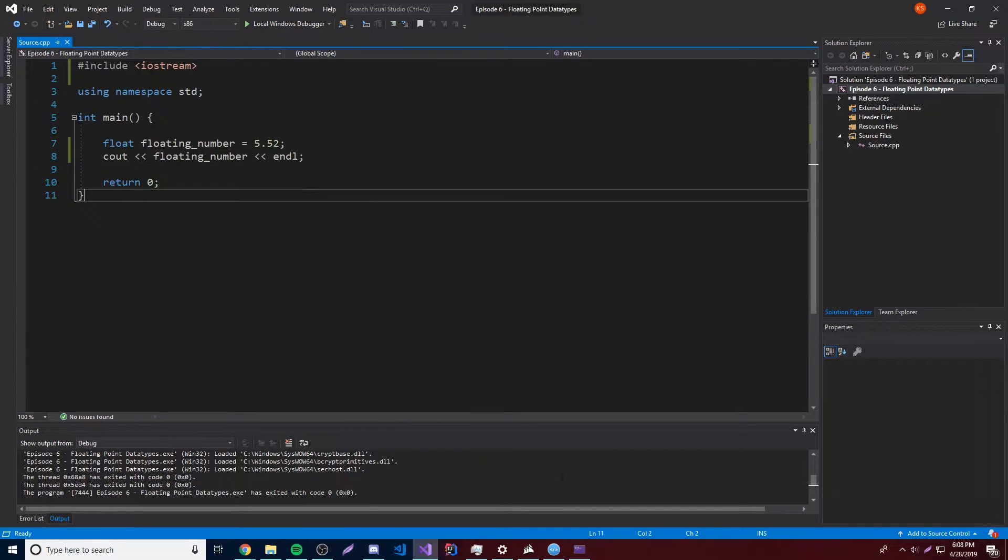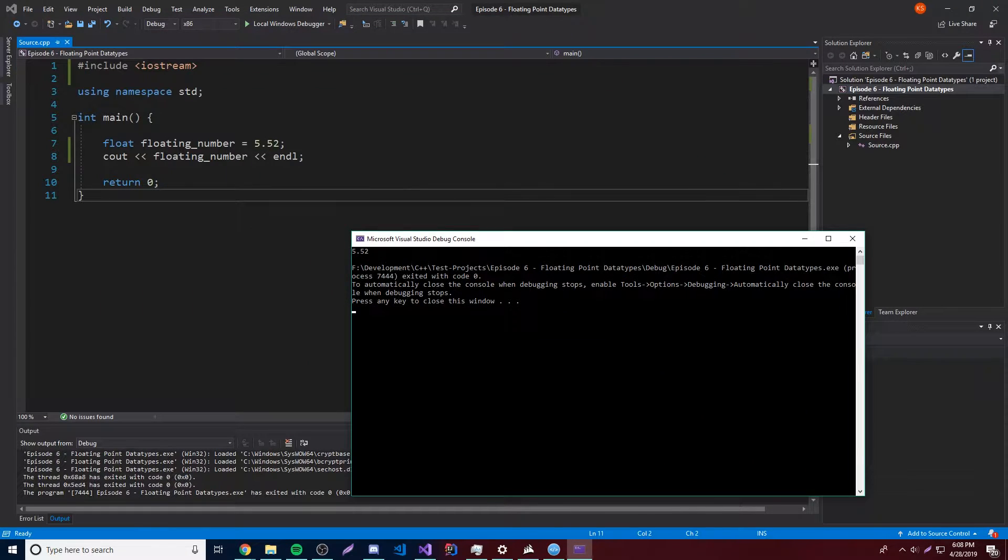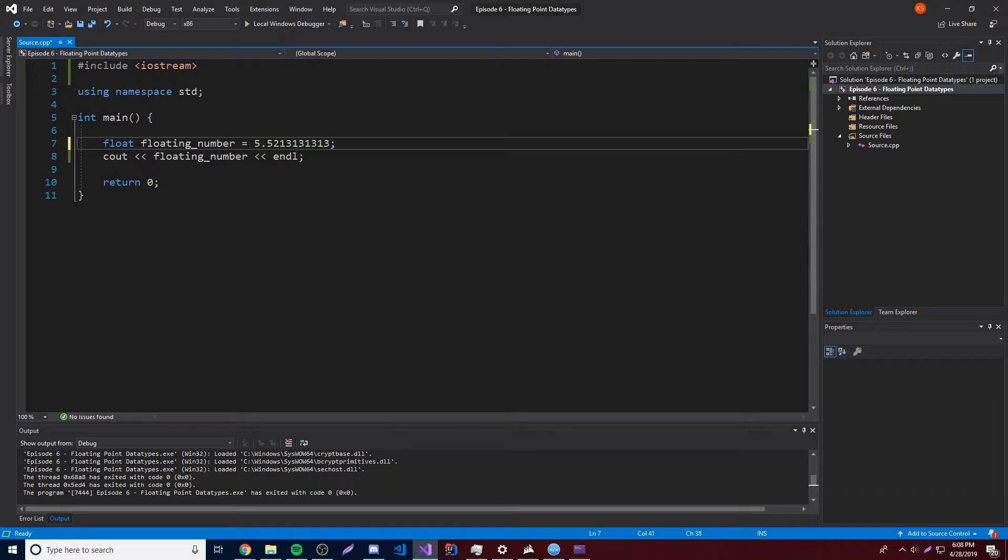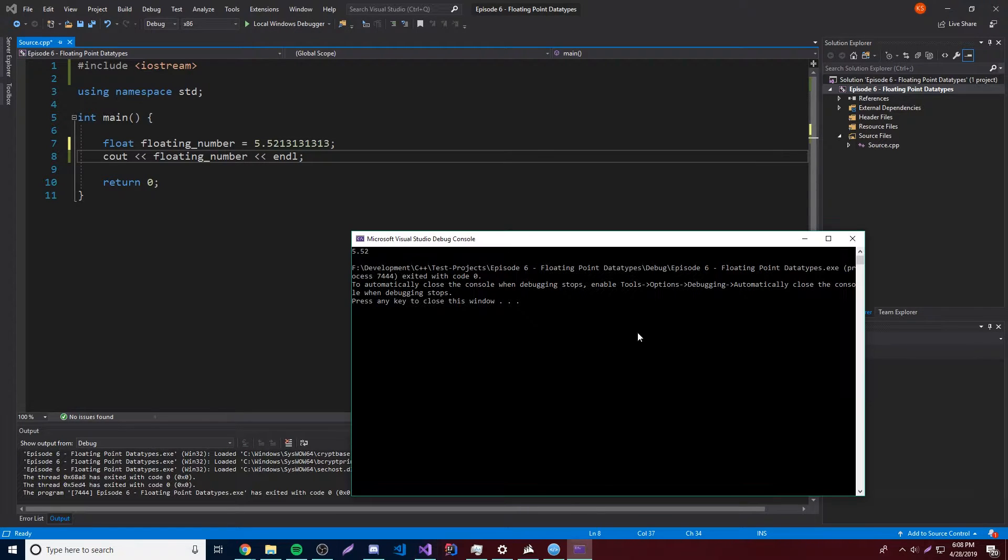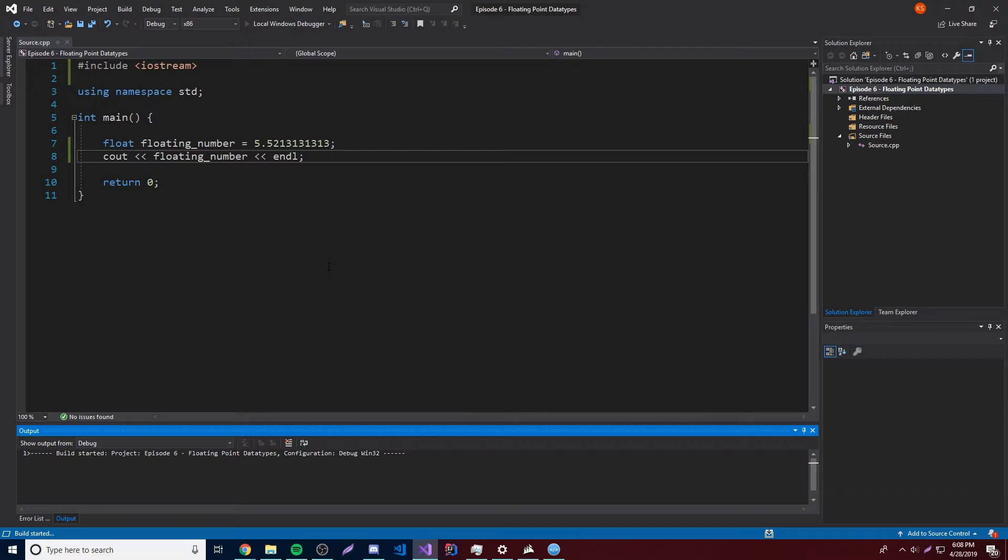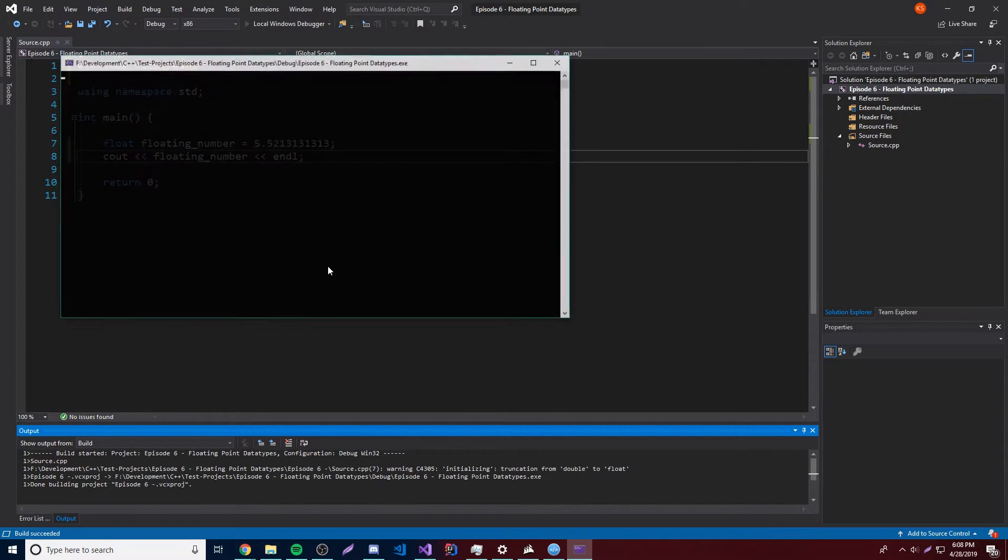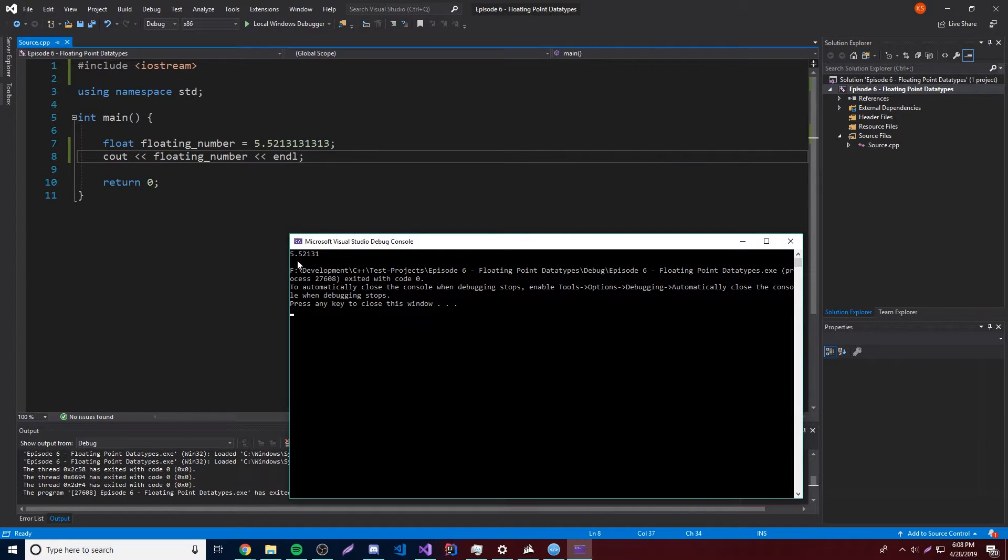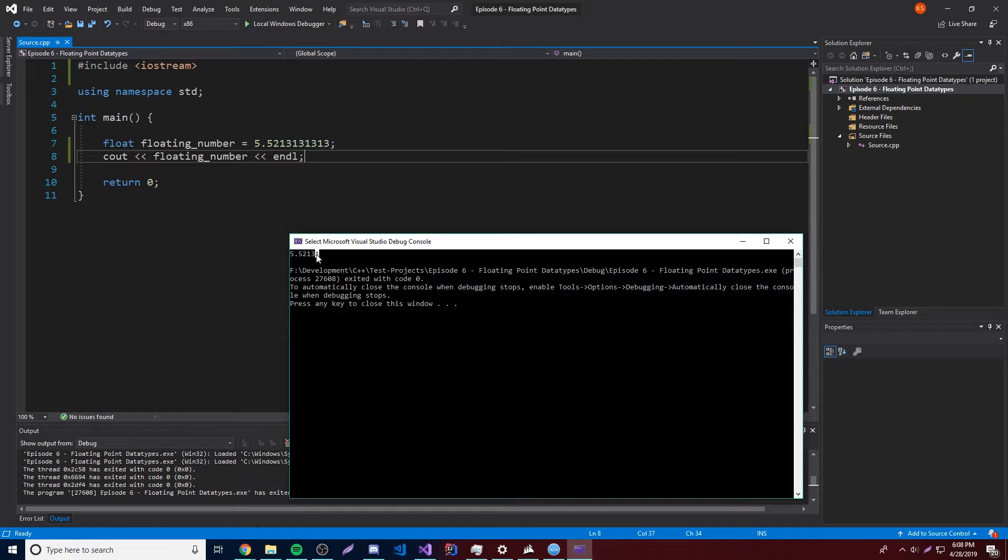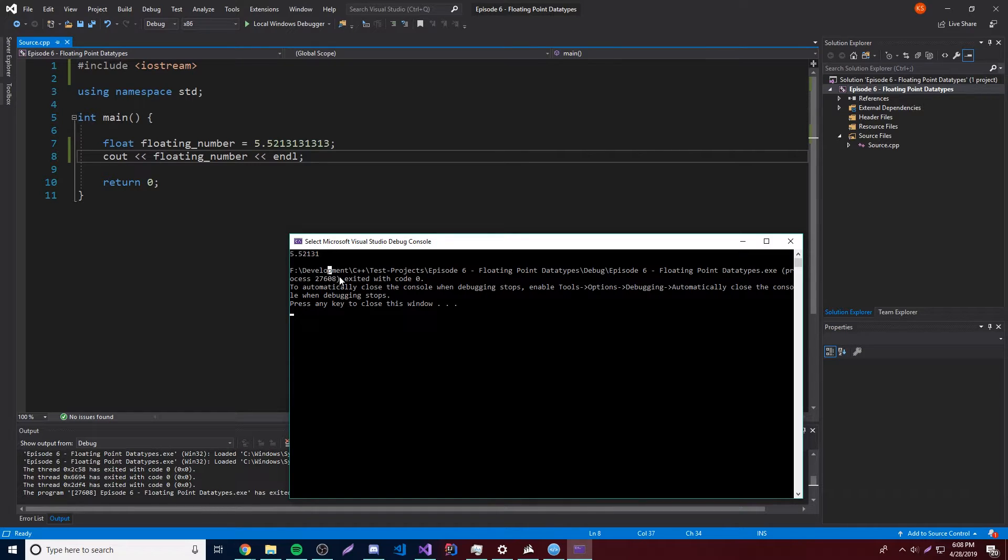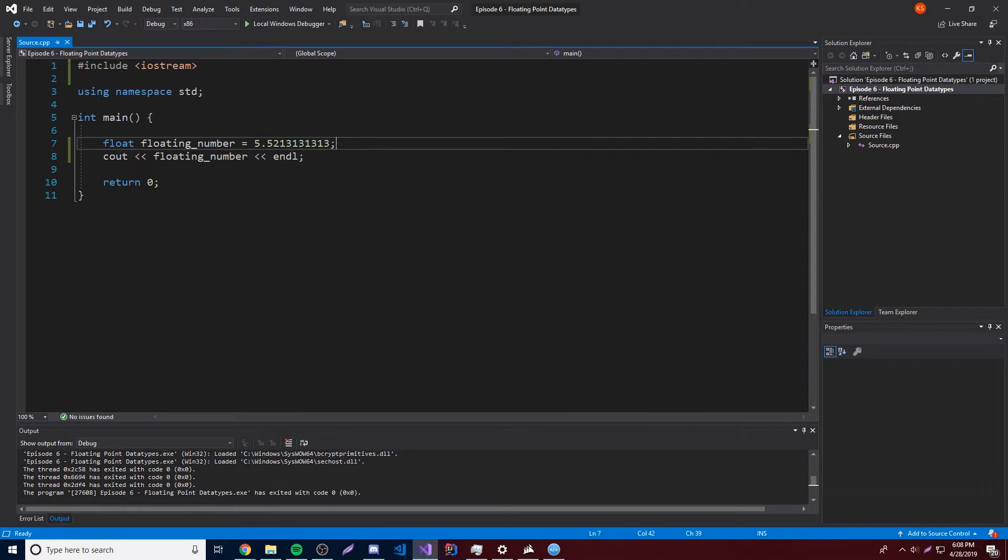So we get 5.52, which is exactly what we told it to do. And so let's try adding some more numbers to see how far we can go. So let's rerun this, see what happens. Alright, so we go to about 5.52131. So that is basically the limit for how many, let's see how many is that, 1, 2, 3, 4, 5, 6, so about 6 digits here. So that's basically the limit for how many digits you can use for a floating number. And so that's going to be about 4 bits for the floating number, but we can use a bigger one called double.